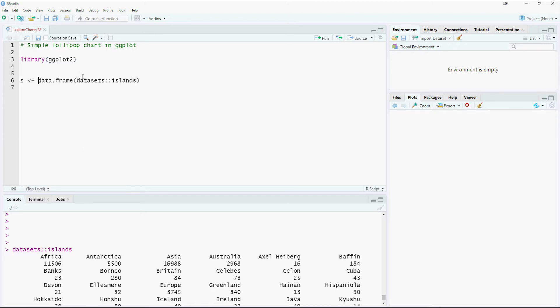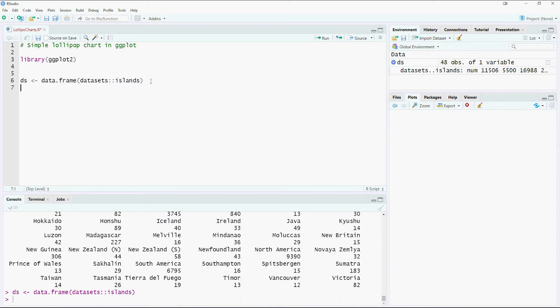We would put this in a data frame, let's call it DS. So I'm actually converting this islands into a data frame. We've got a data frame which is called DS.